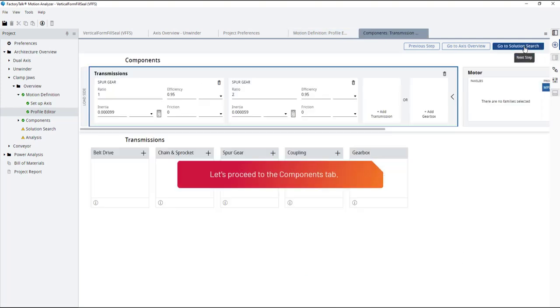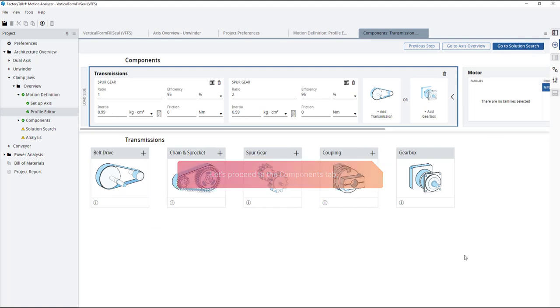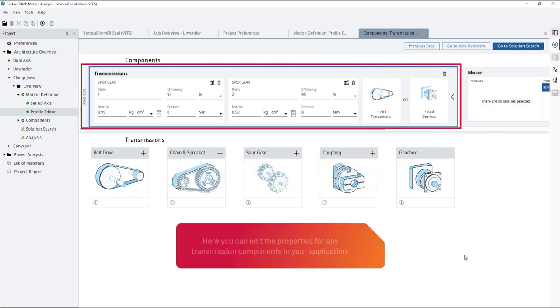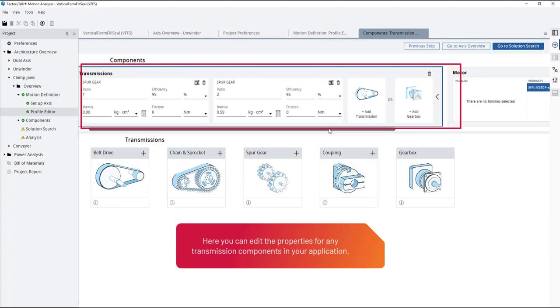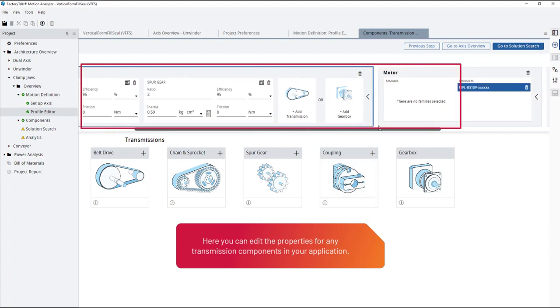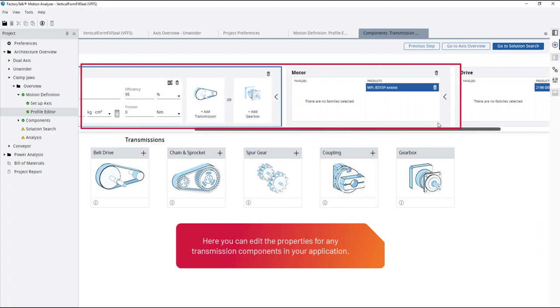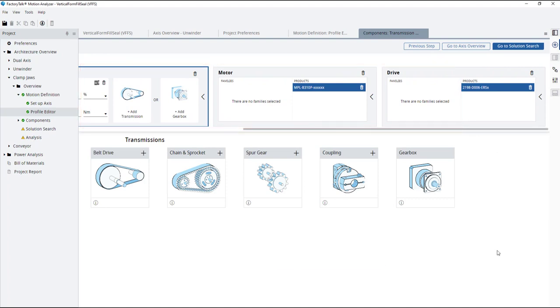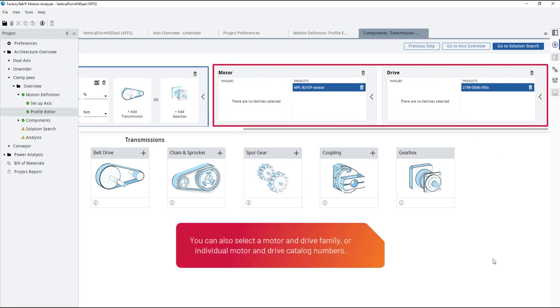Let's proceed to the components tab. Here you can edit the properties for any transmission components in your application. You can also select a motor and drive family or individual motor and drive catalog numbers.